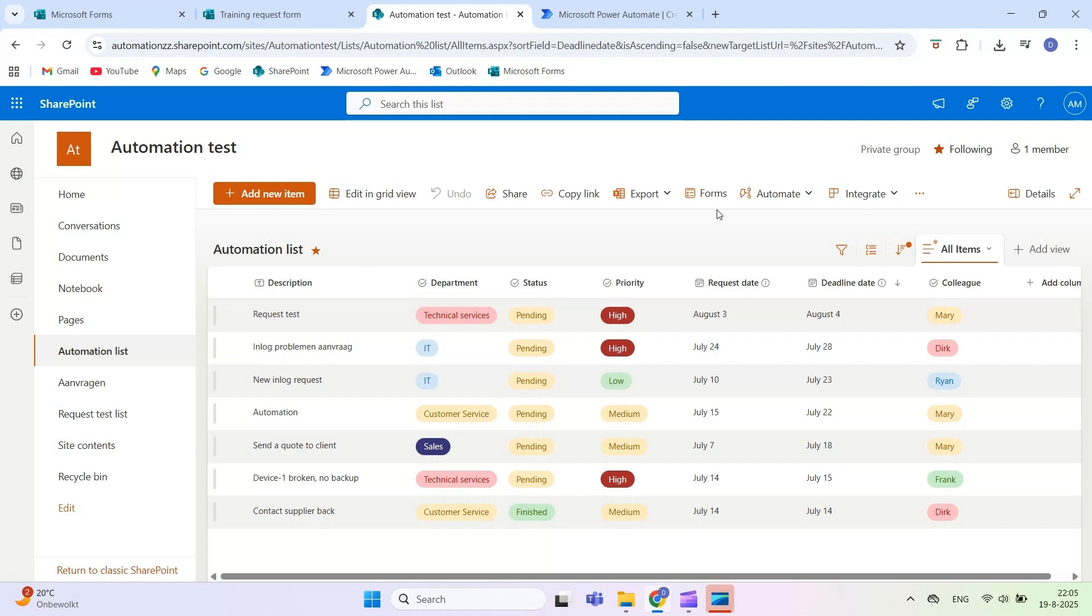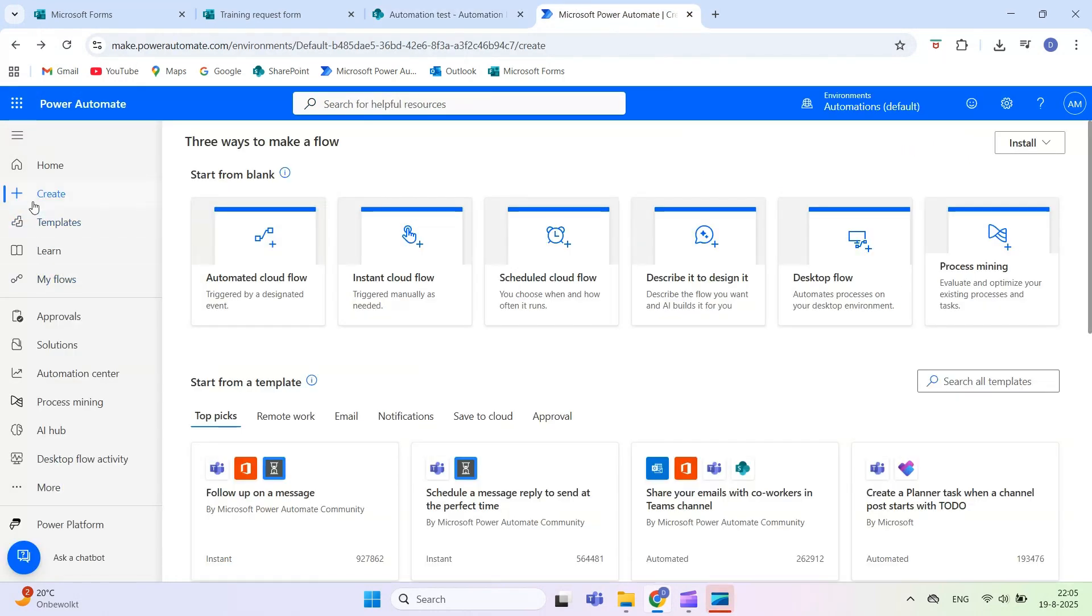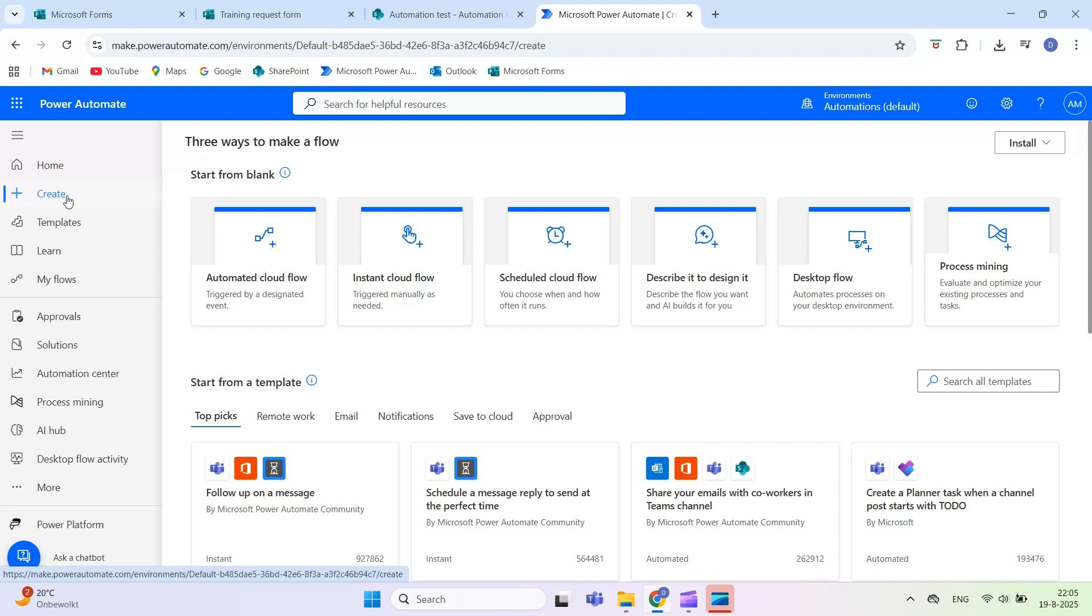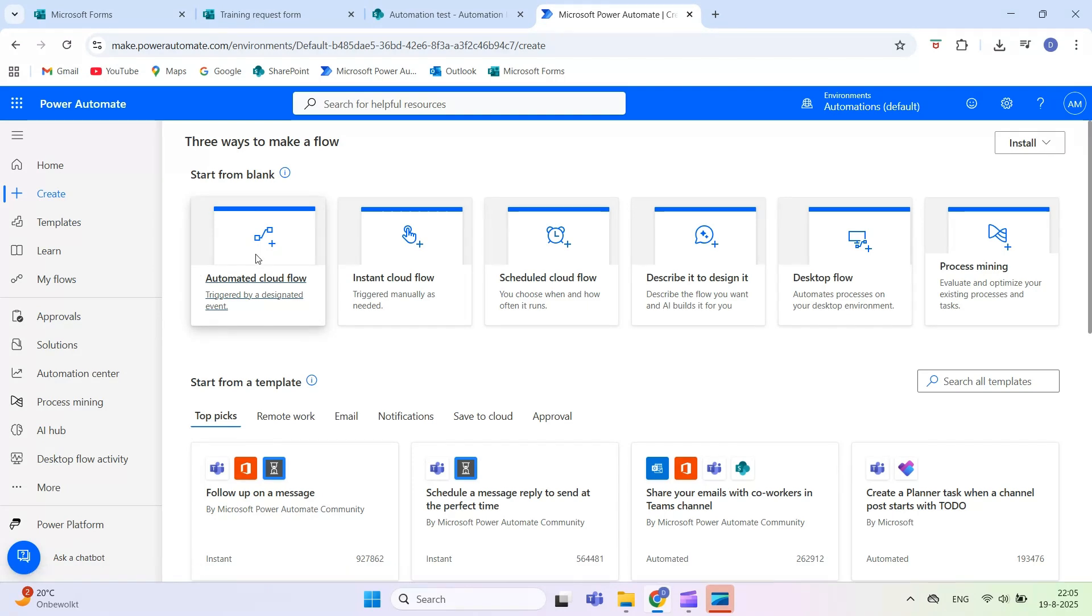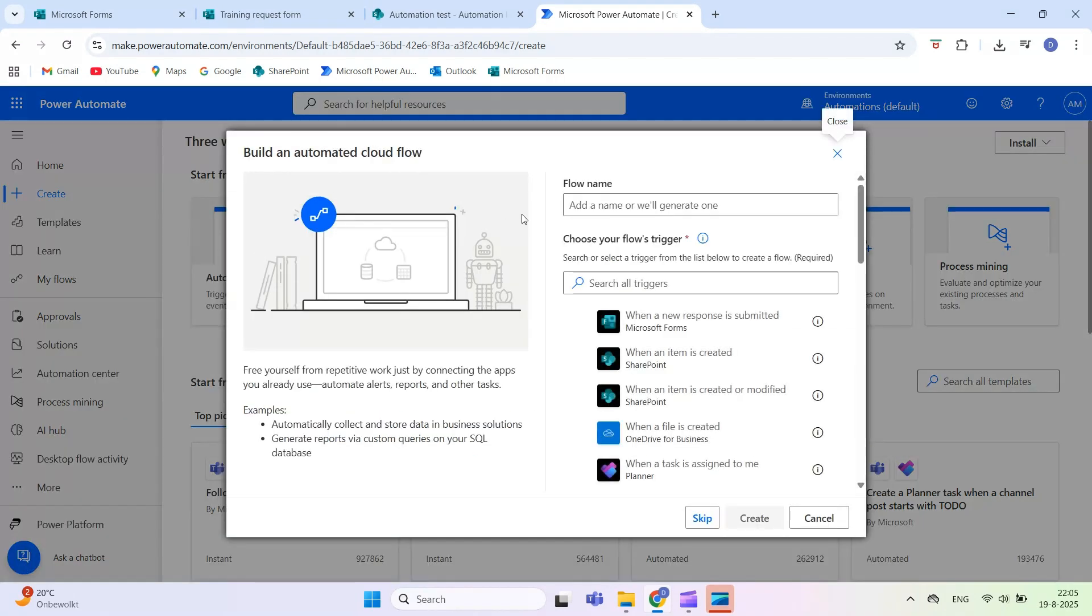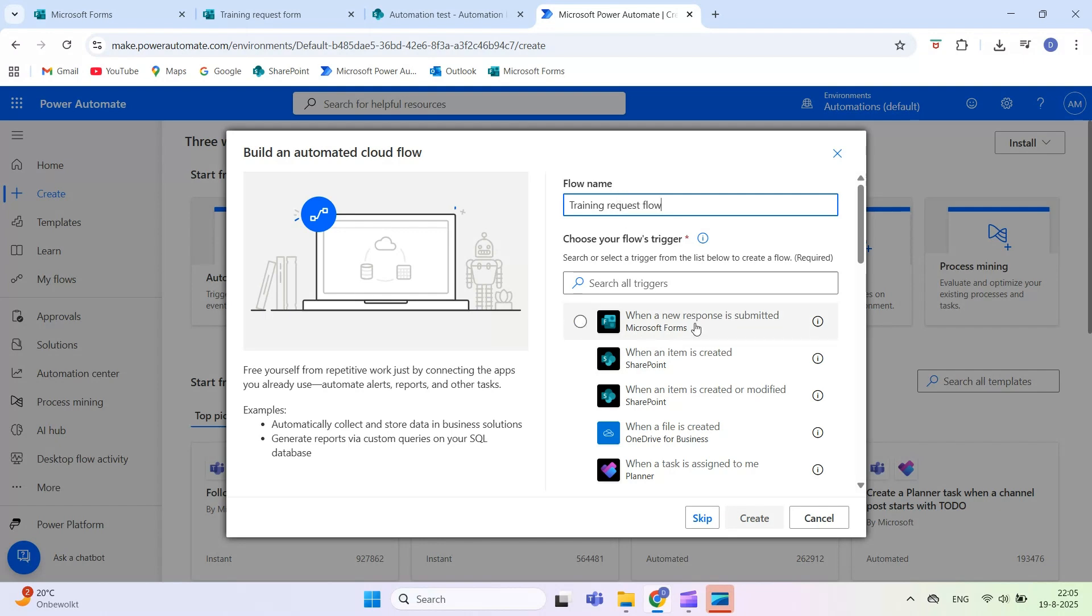Now go to Power Automate. Click on Automated Cloud Flow and give your flow a name, such as Forms to SharePoint. Choose the trigger when a new response is submitted and select your form.